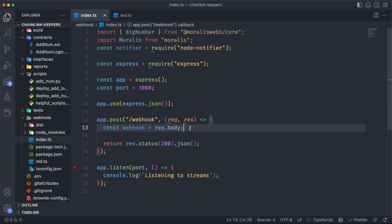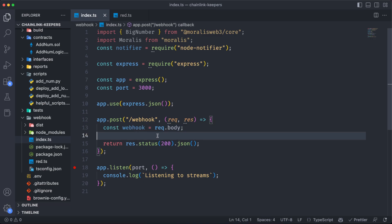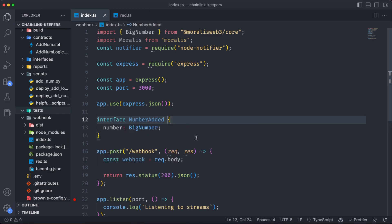And for now, all the information of that webhook is going to be stored on this webhook variable, but we need to decode the logs in order to get the actual value of that number. So let's check that out.